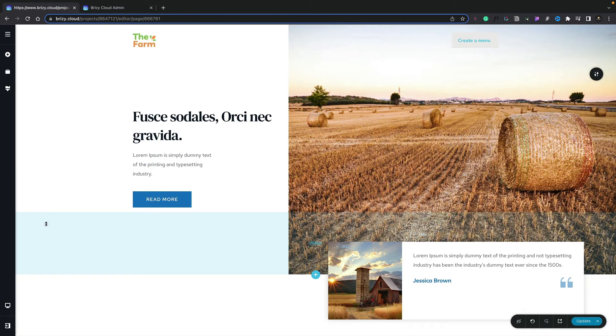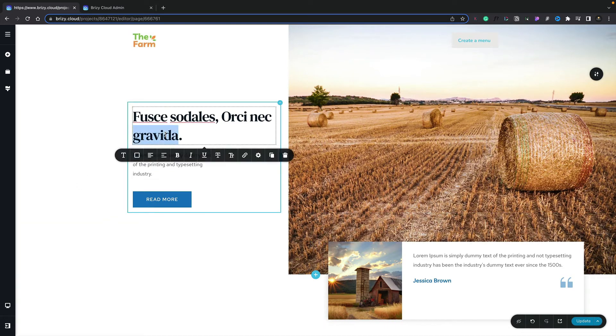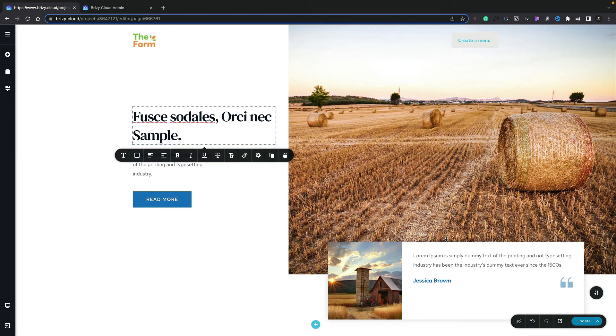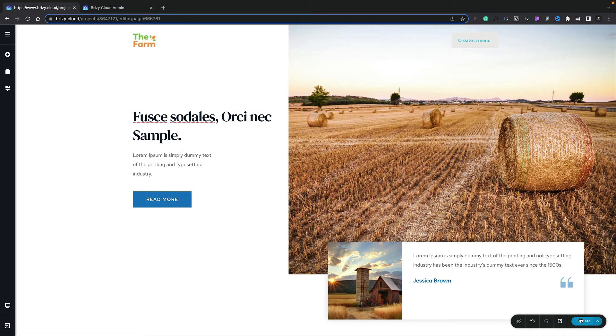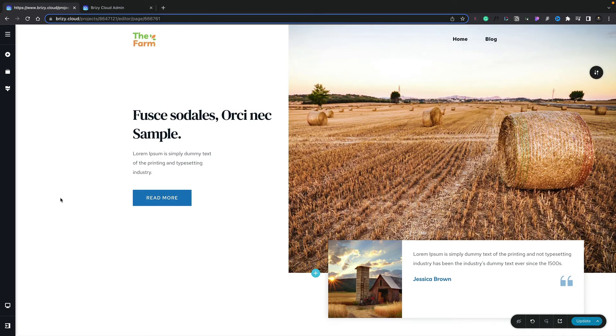And finally, when you go ahead and make changes to any part of your design, all you need to do is click the Update button, and that will save all the changes you just made. So now you've seen how easy it is to update, save, and so on on the page you're currently working on.